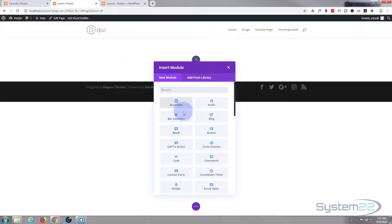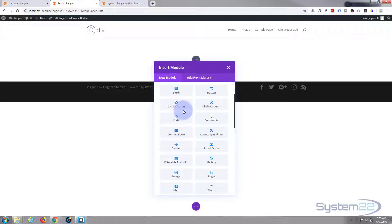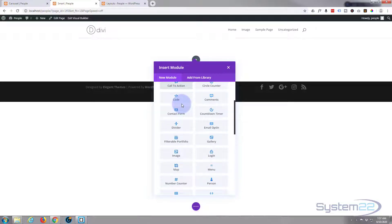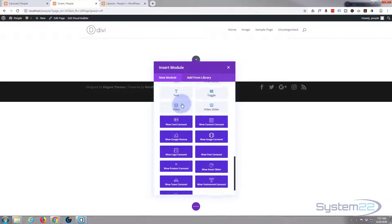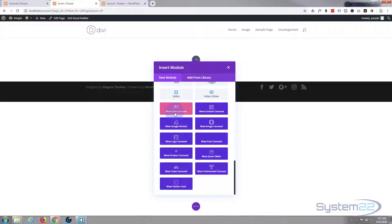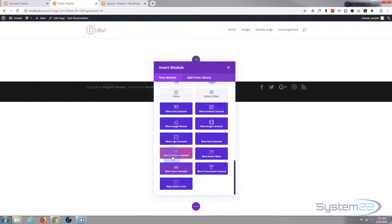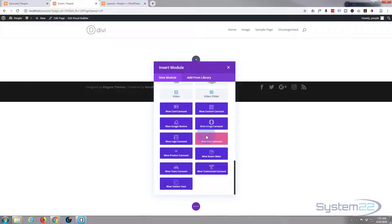When you add the Wow carousel module you get these modules down here and they have just added a new one, the product carousel, which I'll be reviewing very soon. And for us today we're going to be using the smart carousel or smart slider. There it is.